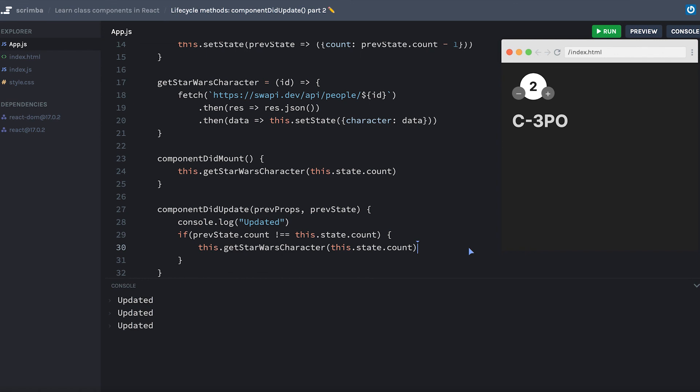And that sets us up now to move on to the last main lifecycle method that we will be talking about, which is the componentWillUnmount lifecycle method. And we'll be doing that in the next lesson.